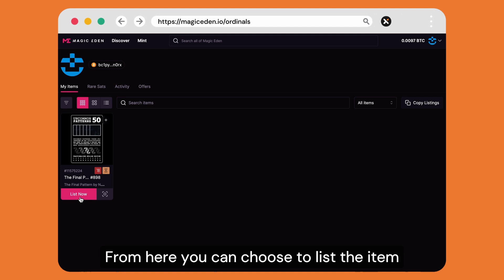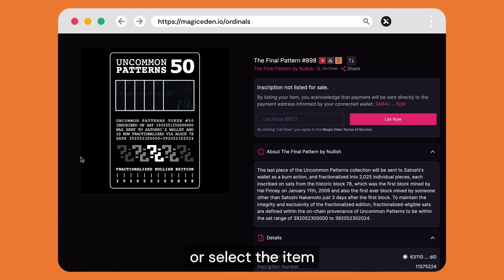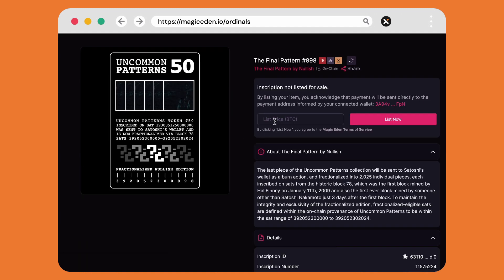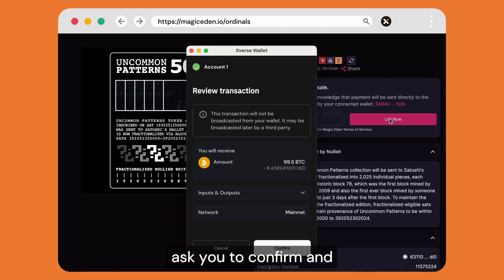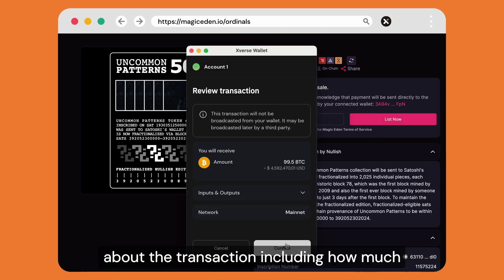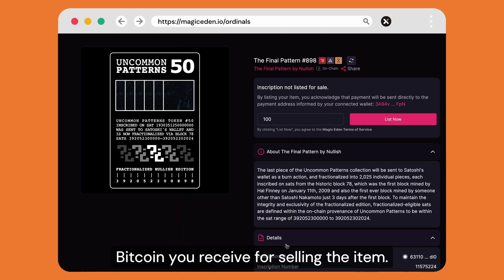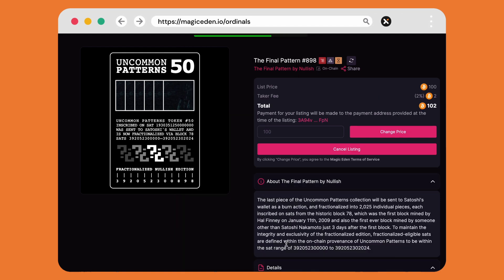From here you can choose to list the item or select the item itself for more details. When listing an item, xverse wallet will ask you to confirm, and you'll also see the details about the transaction including how much Bitcoin you receive for selling the item.